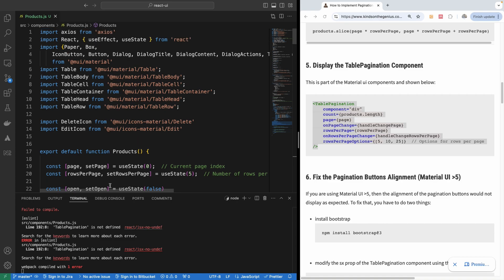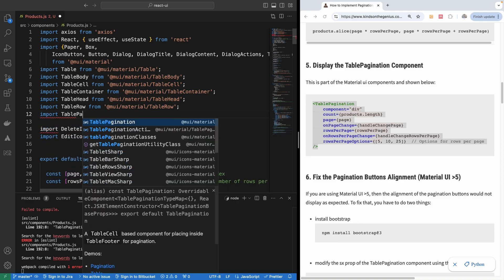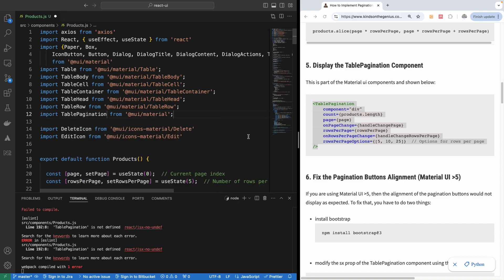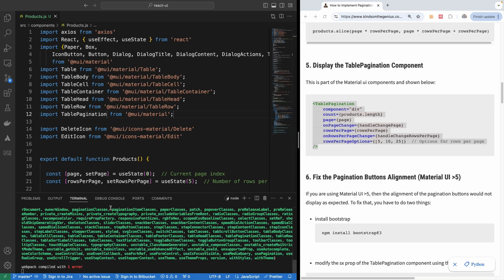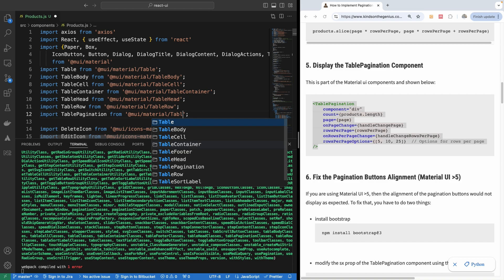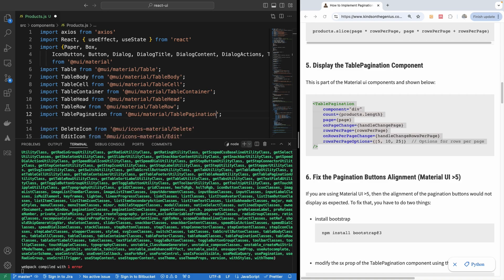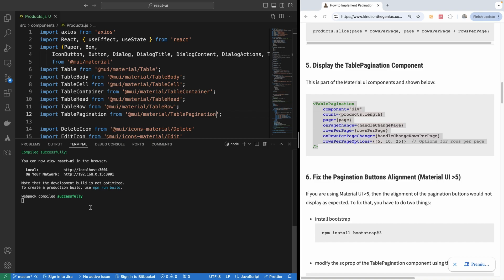So we import TablePagination and it auto-completes the import for us. I'm going to save everything — it gives us one more error, so let's go fix that. We are going to import TablePagination properly. After saving, everything loaded successfully. Let's take a look at the UI to see what we have.